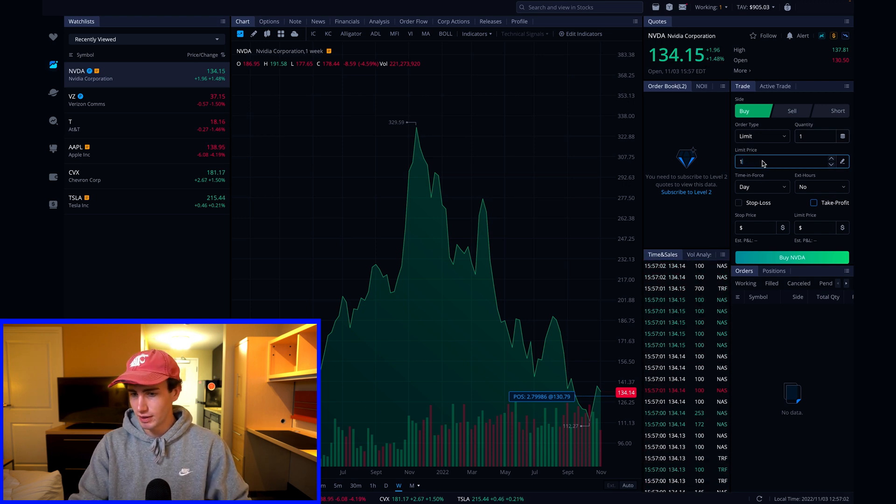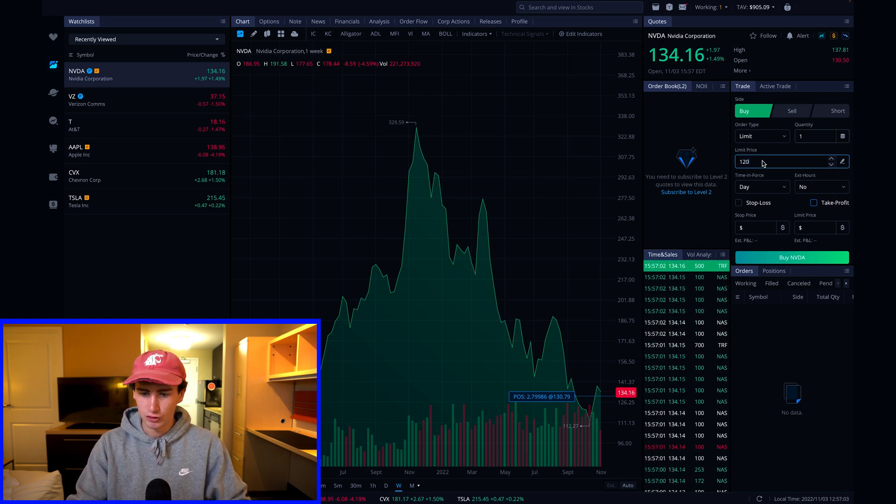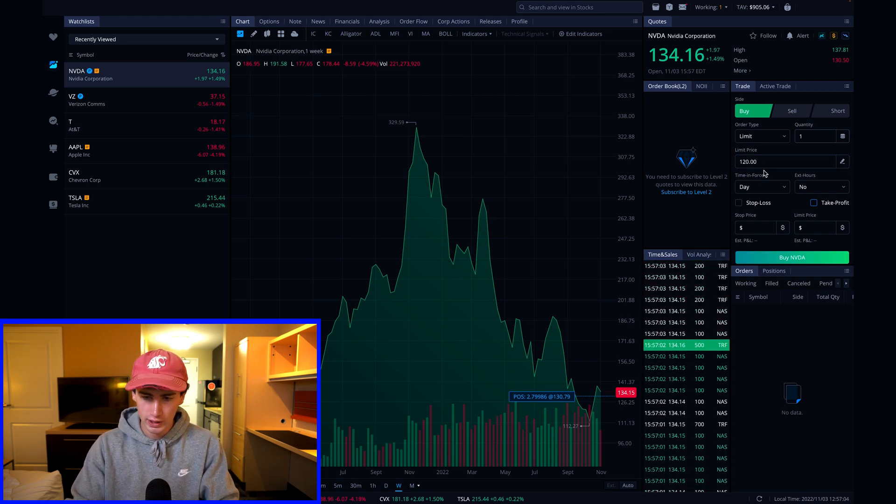For the limit price I'll enter $120, and then when I submit the order I won't actually be buying the stock until the price of NVIDIA drops to $120 per share or better. But what if NVIDIA never reaches $120 per share?